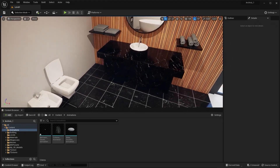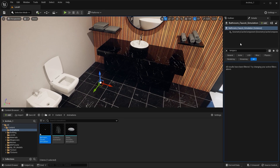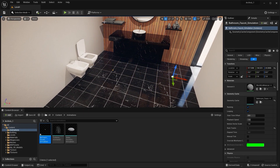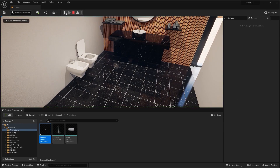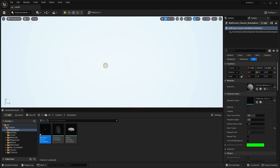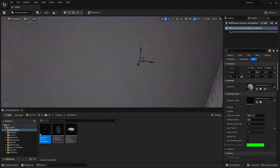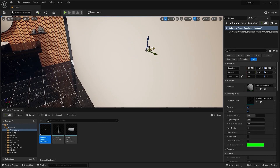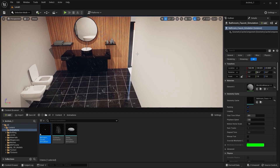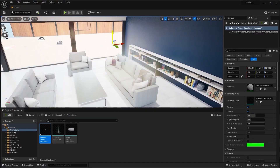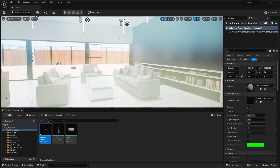Let's now select this Geometry Cache and I'll bring this into my Scene. I'll press F to focus. Let's move this on X-Axis. And I'll run the simulation because I want to adjust the Rotation Values. I think I should rotate this on Y-Axis by 90. I'll press F to focus. There it is.